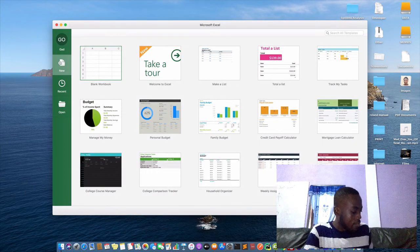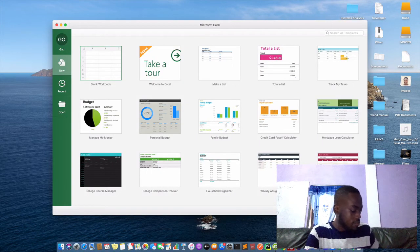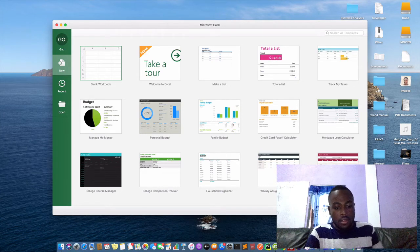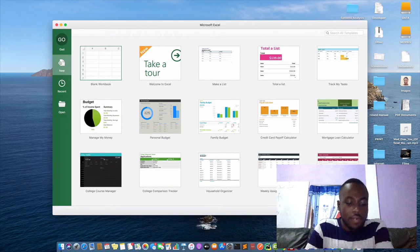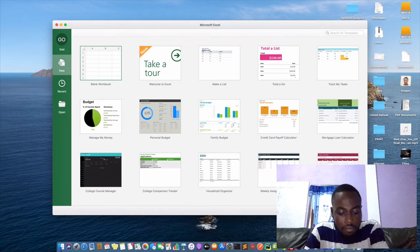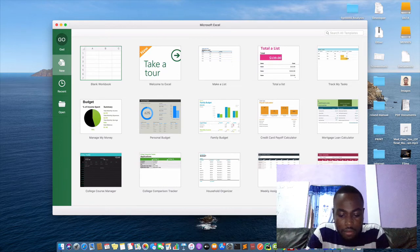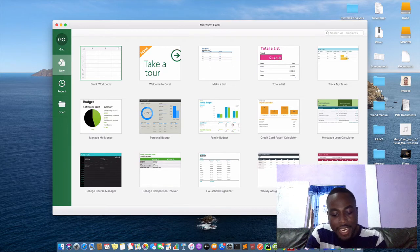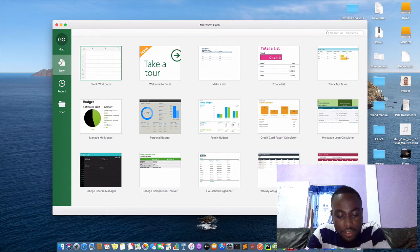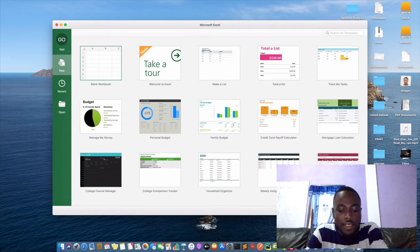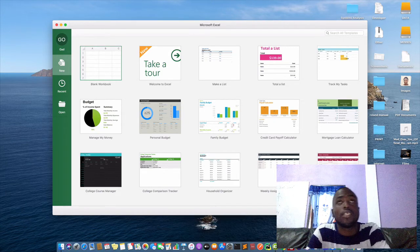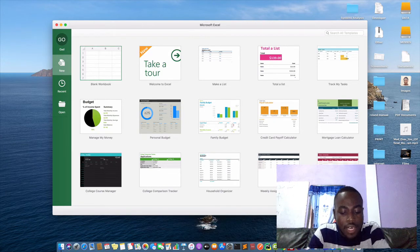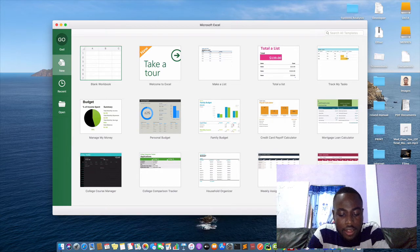Okay, today we are looking at Microsoft Excel. Microsoft Excel is a spreadsheet program that is used to record and analyze numerical data.